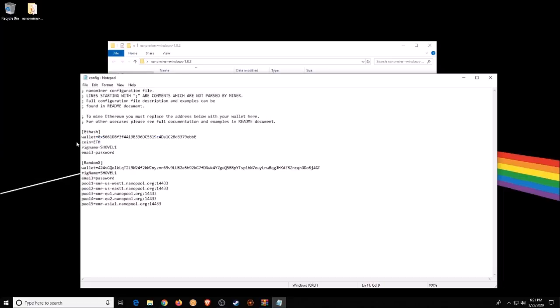For the miner, I have 'wallet equals' and you just paste in your address here — this is very important because this is where all of your Ethereum is going to be sent. Second, you're going to specify your coin: 'coin equals', in our case ETH for Ethereum. If you're mining Ethereum Classic it would be ETC, and if you're mining Monero it's XMR. You can also name your rig — I have mine named shovel1 — and your email address, which is where they'll send messages about your mining rig going down or going offline.